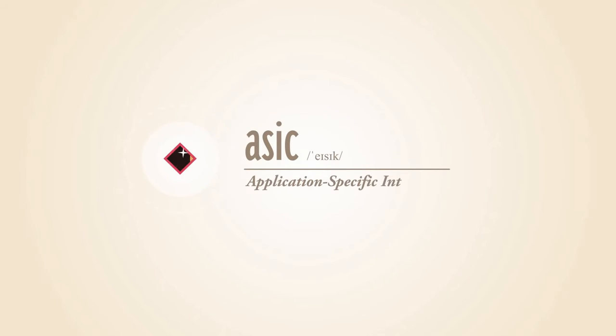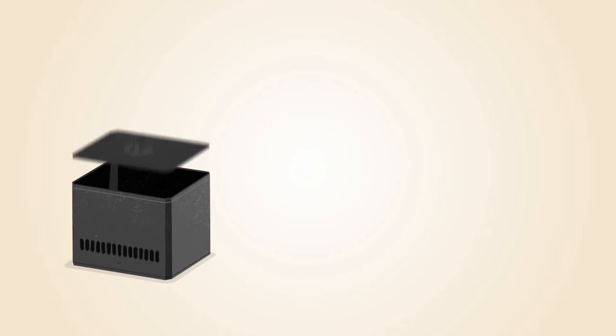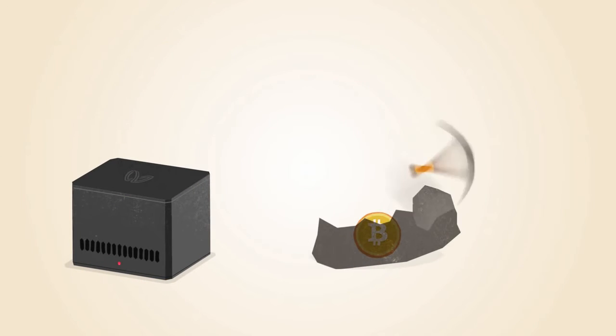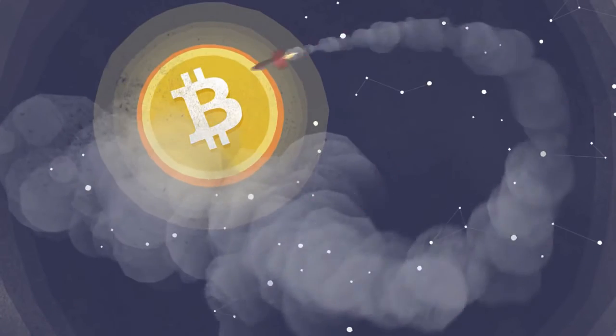ASIC, or application-specific integrated circuit chips, are designed specifically for Bitcoin mining. ASIC technology has made Bitcoin mining even faster while using less power.